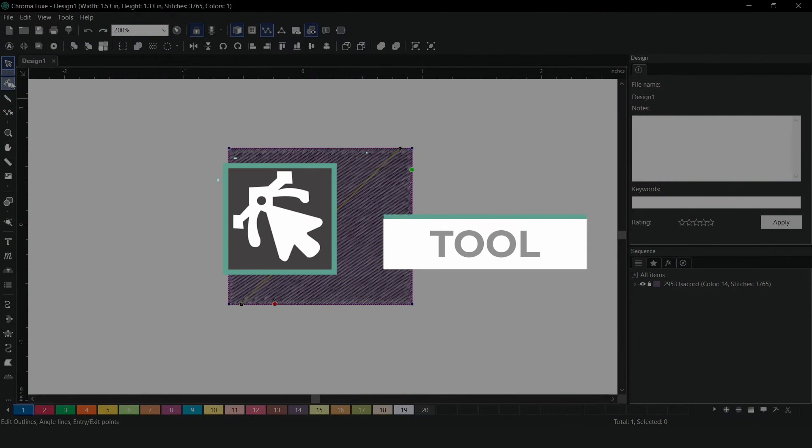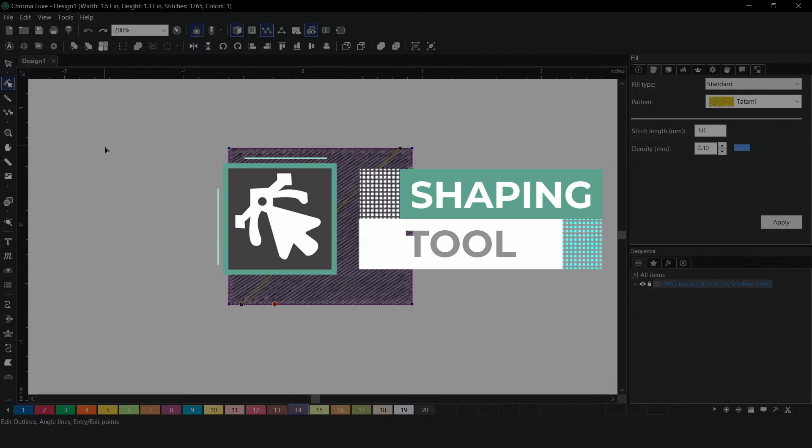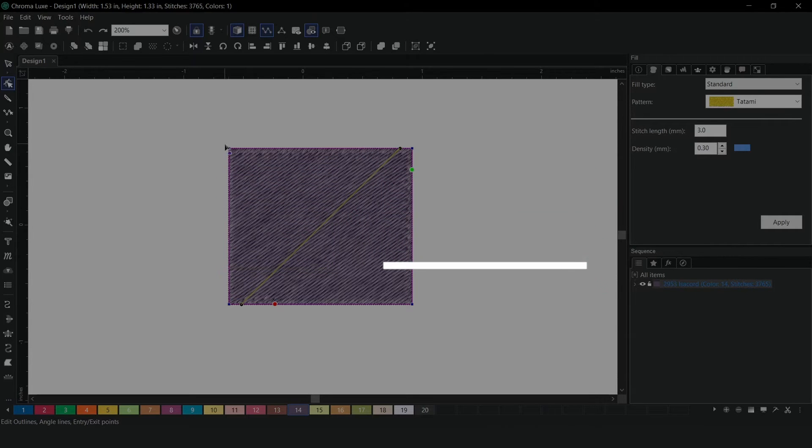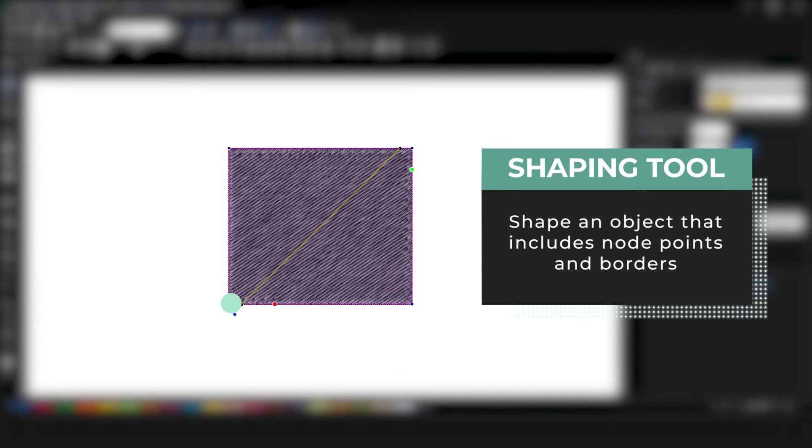The Shaping Tool. The Shaping Tool is used to shape an object that includes no points and borders.